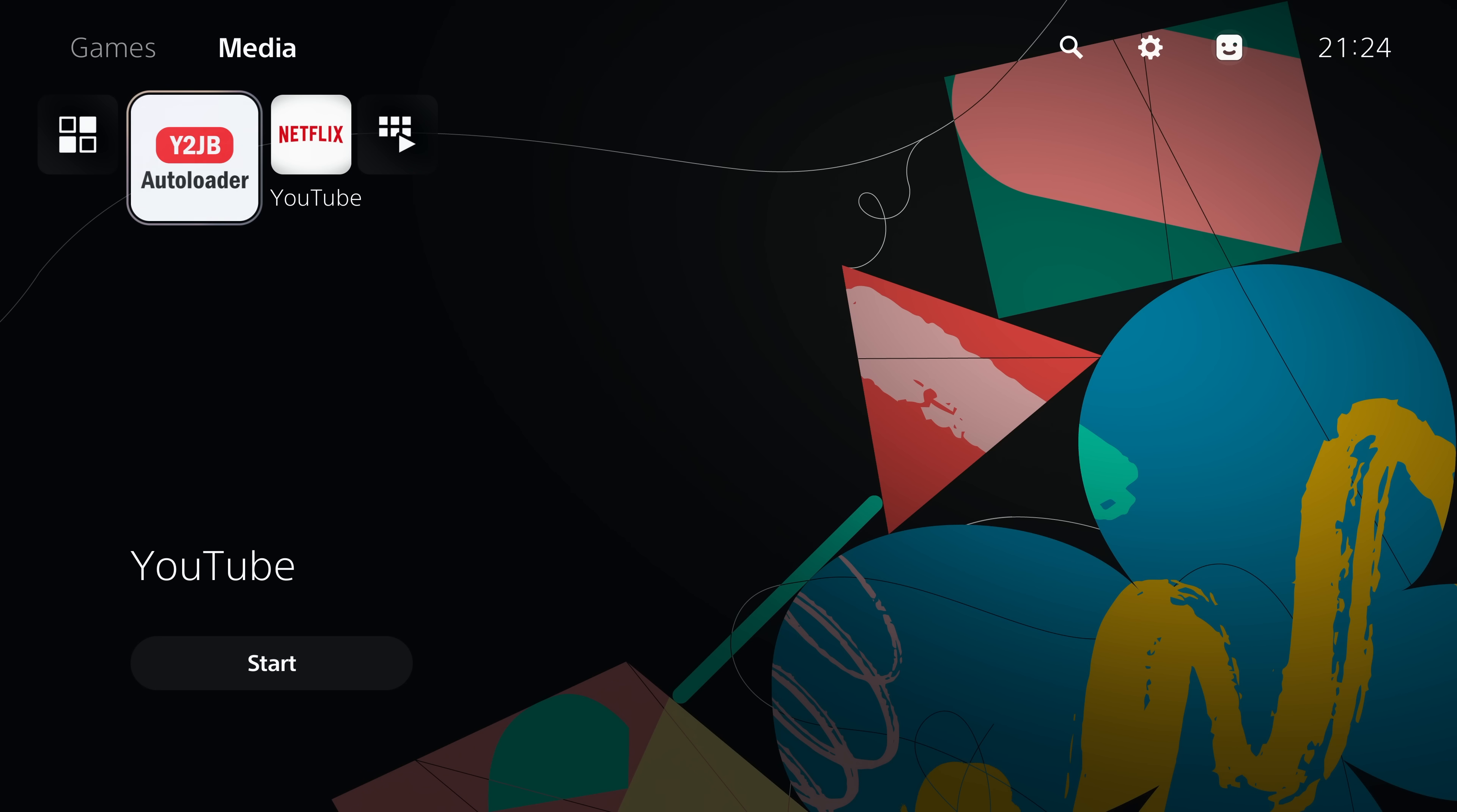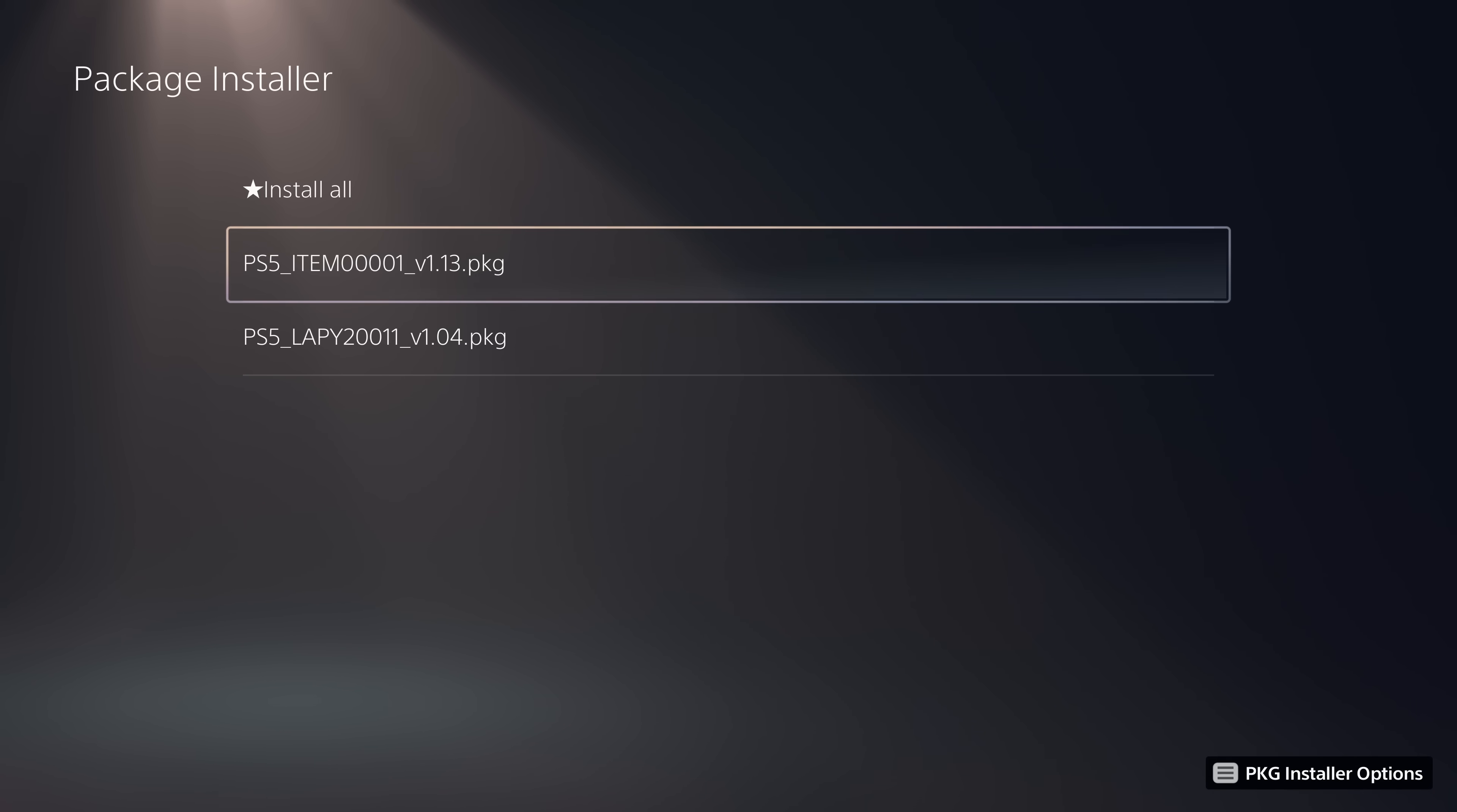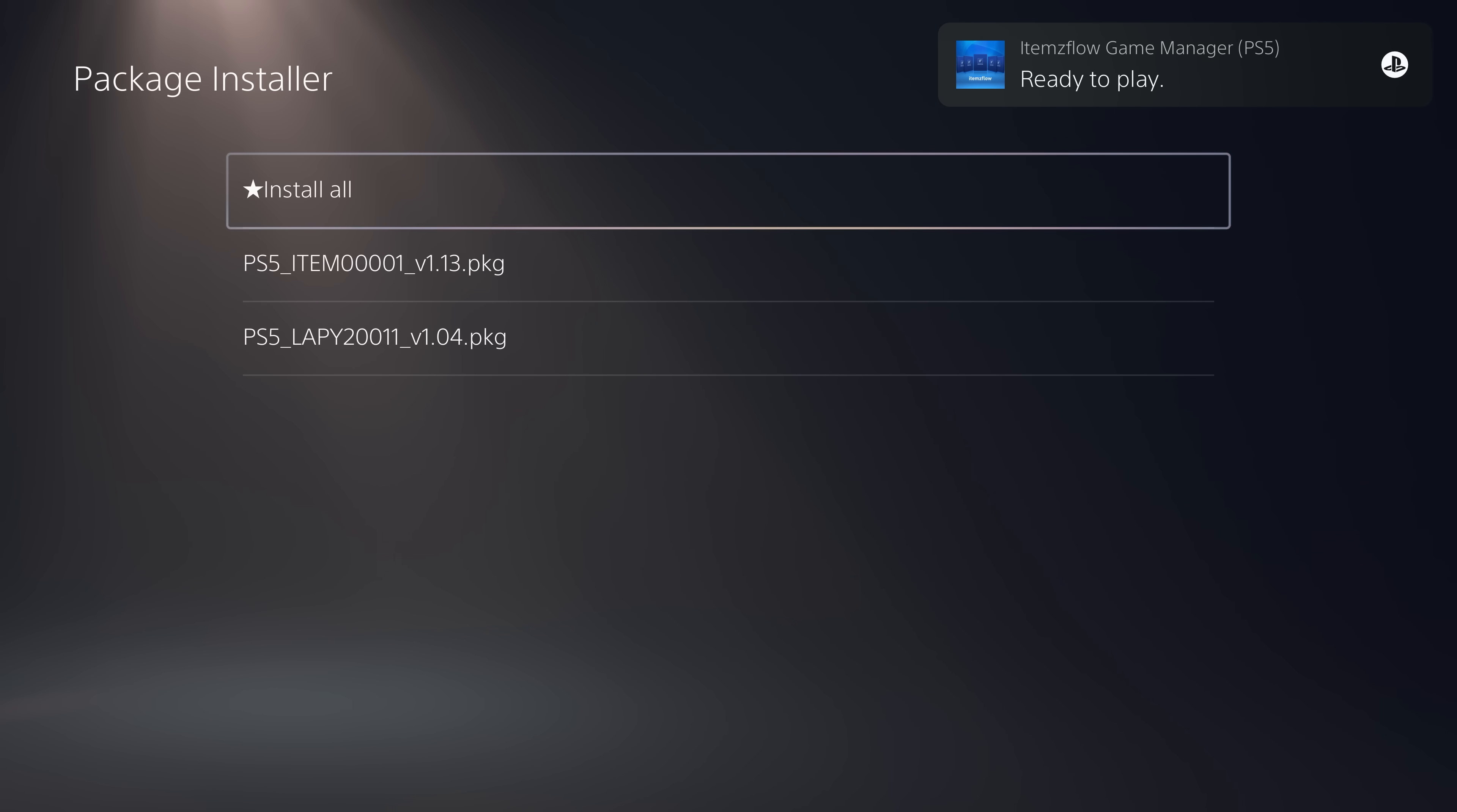Once you have ETA Hen loaded, head into settings, scroll down to debug settings, go to the package installer. From there, you can install your PS5 Explorer and items flow, the latest version that supports this version of ETA Hen. Hit install all, say yes to install the packages. That will update to the latest version of items flow and get that version installed. It will also grab the latest version of PS5 Explorer and get that installed as well.